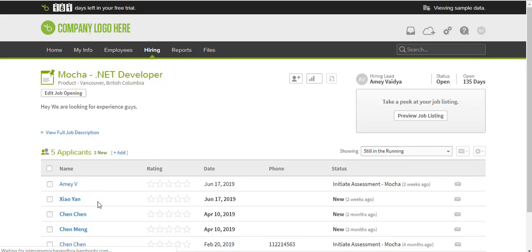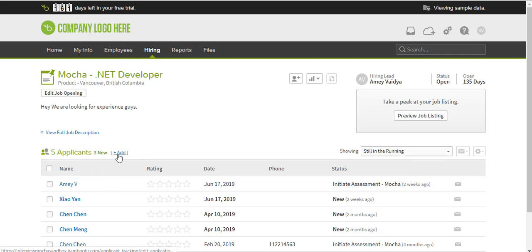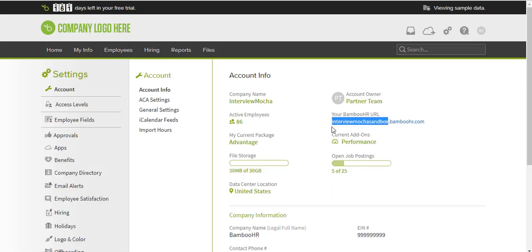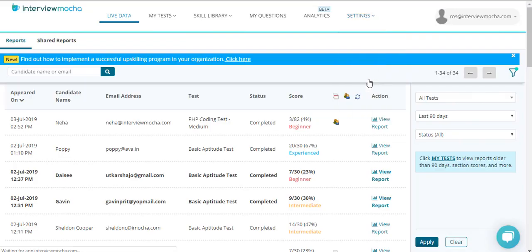I have some applicants already listed over here. If you need to add more candidates, you can do so by clicking Add. Click Account Settings. You will find a tab called Your BambooHR URL. Copy the URL only till Sandbox.